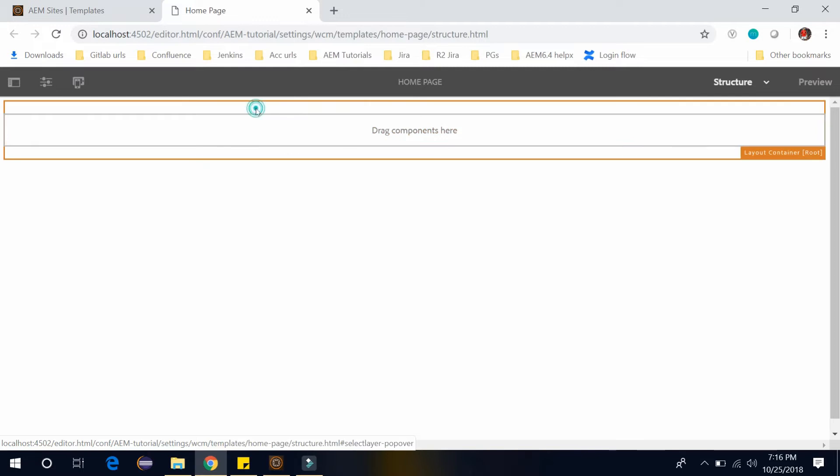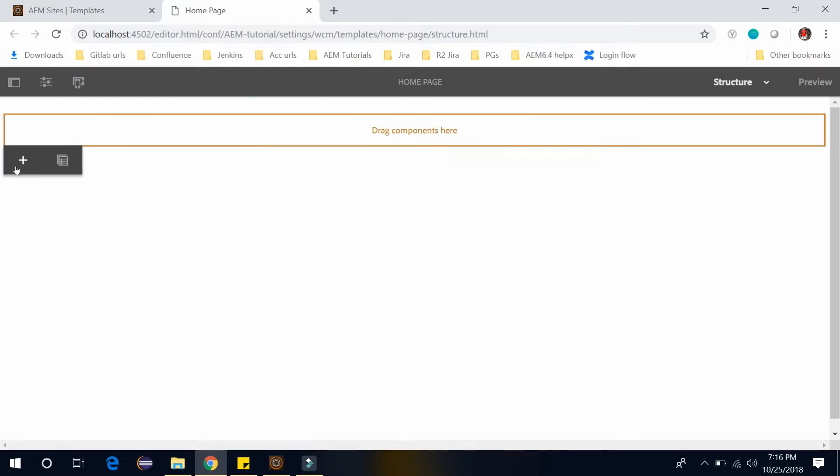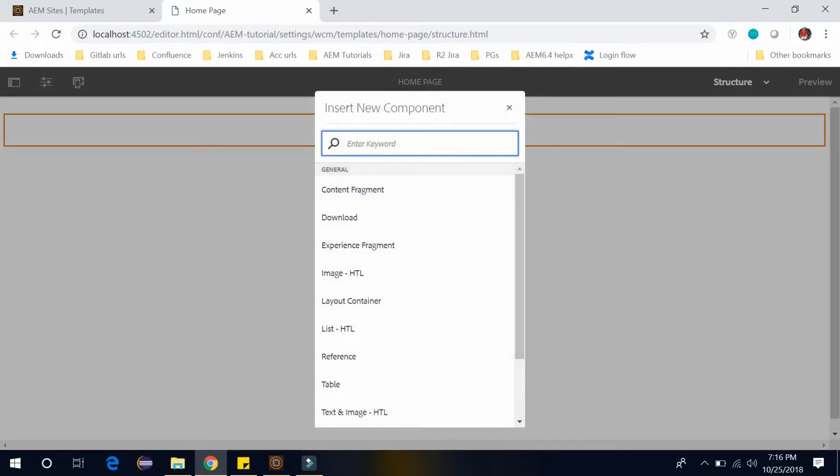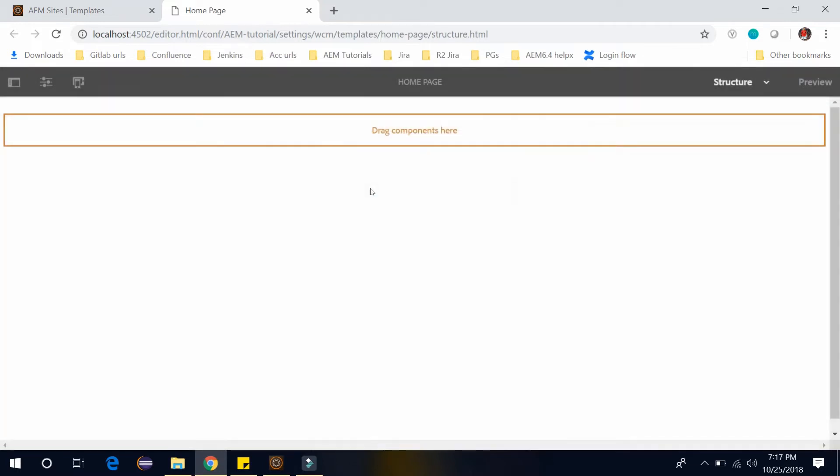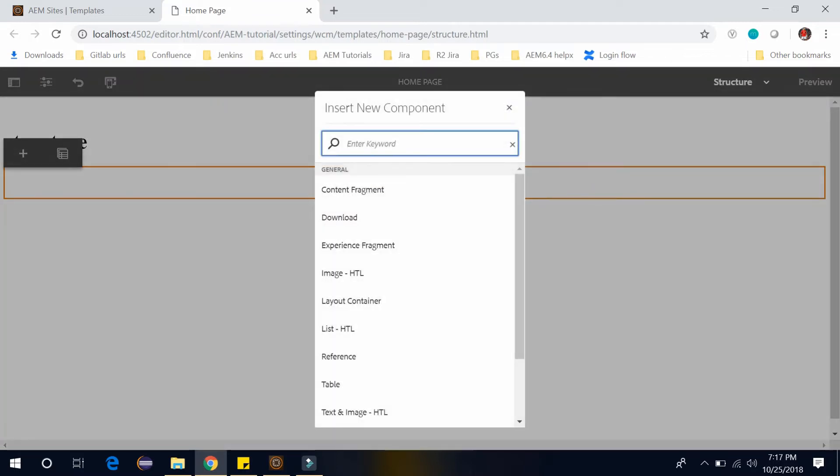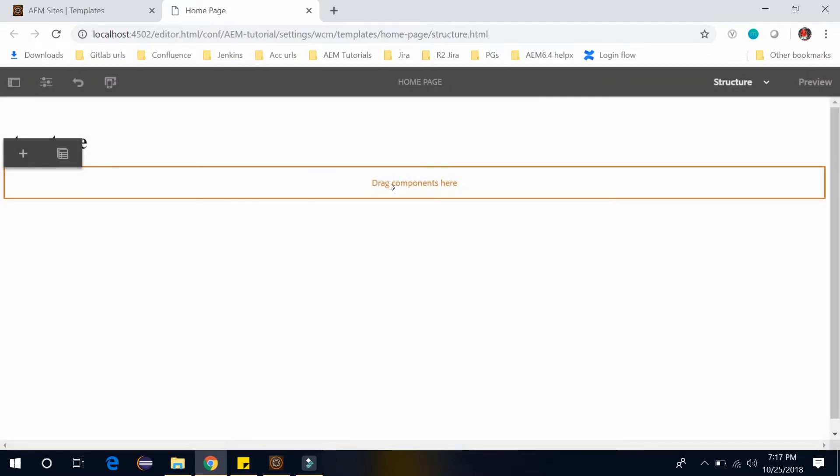I want to add first the title component. So search for it. This is our title component. And now I want to add the content fragment. So this is my content fragment.